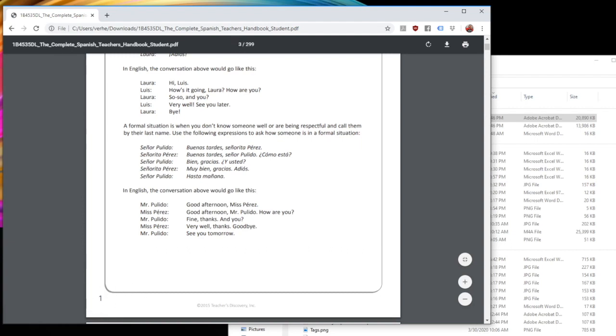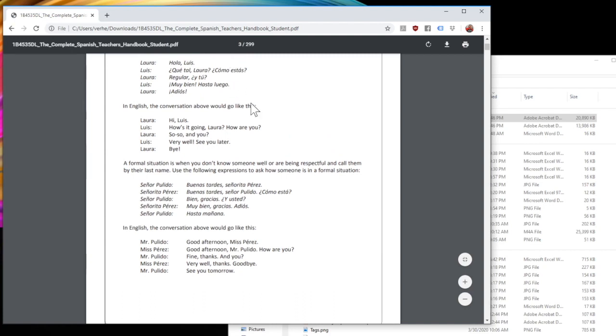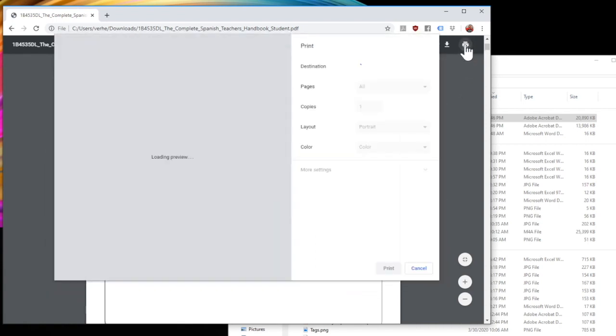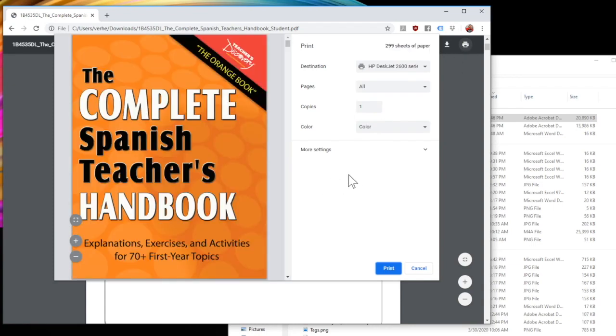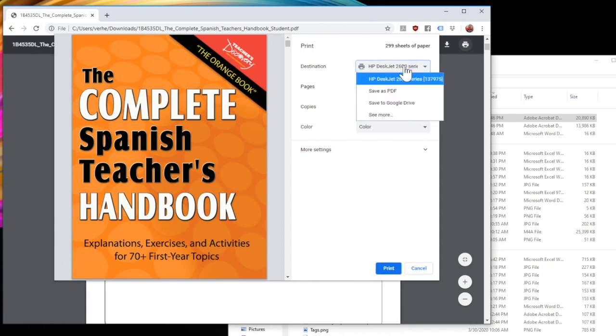So just going off of this, we know that we want pages three, four, five, and six. So all I need to do from here is come over to my little print icon and click print, as if I were going to print this on my printer.